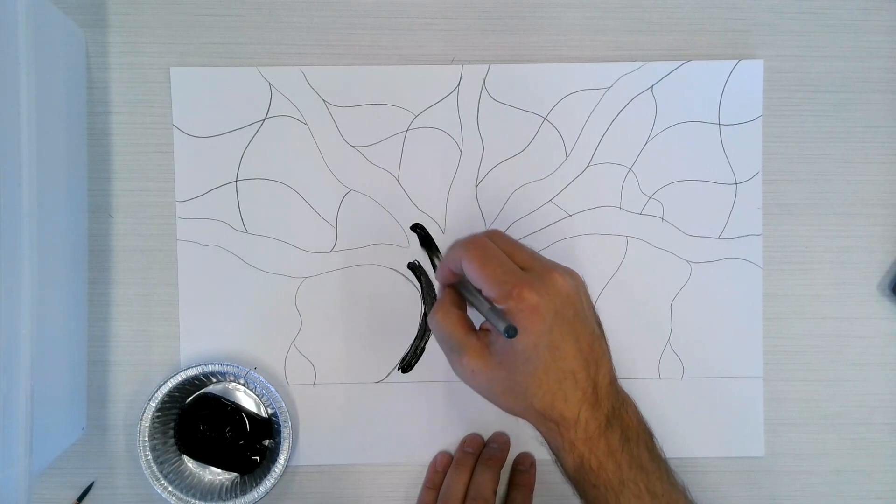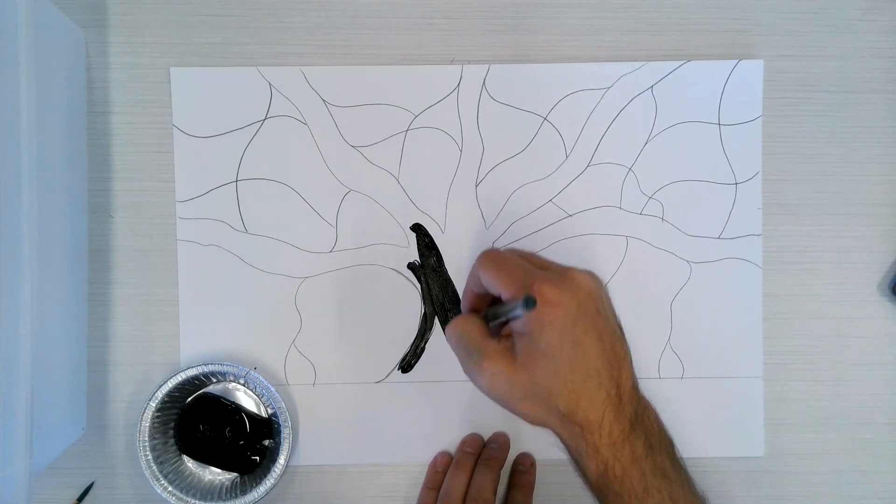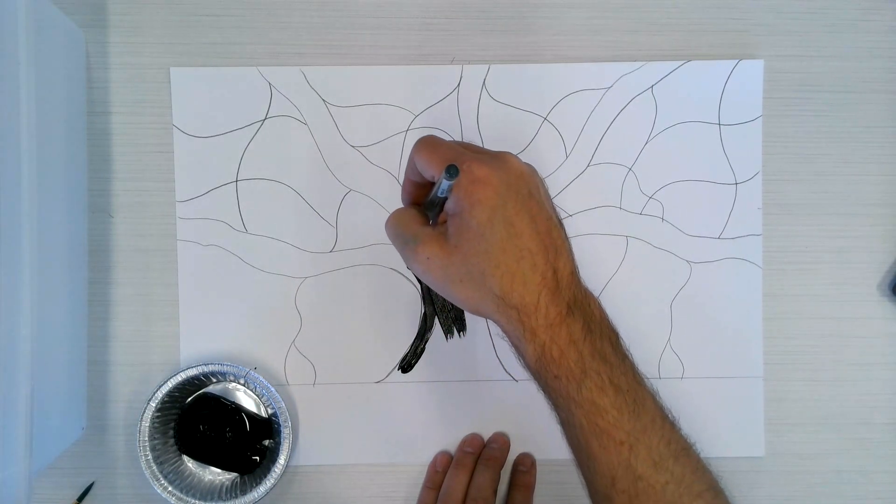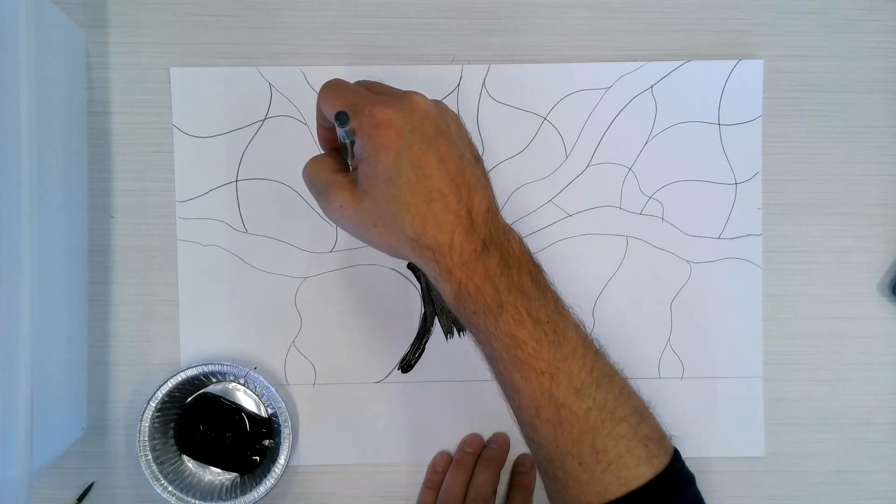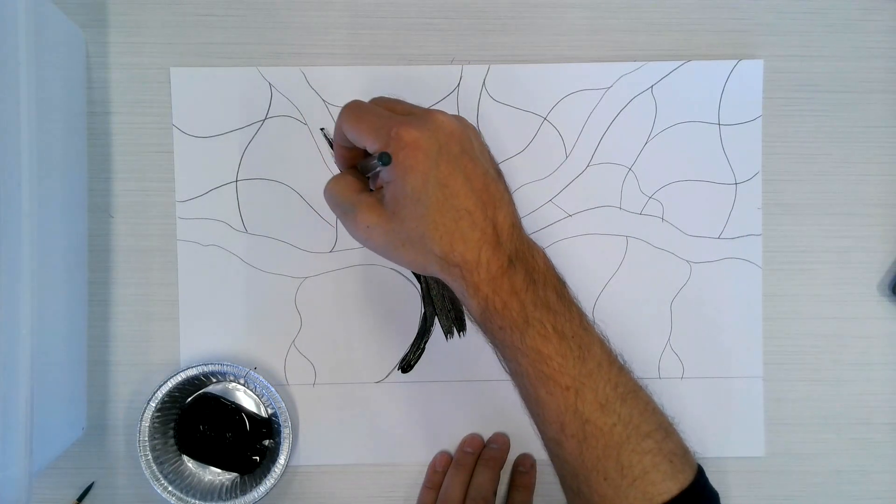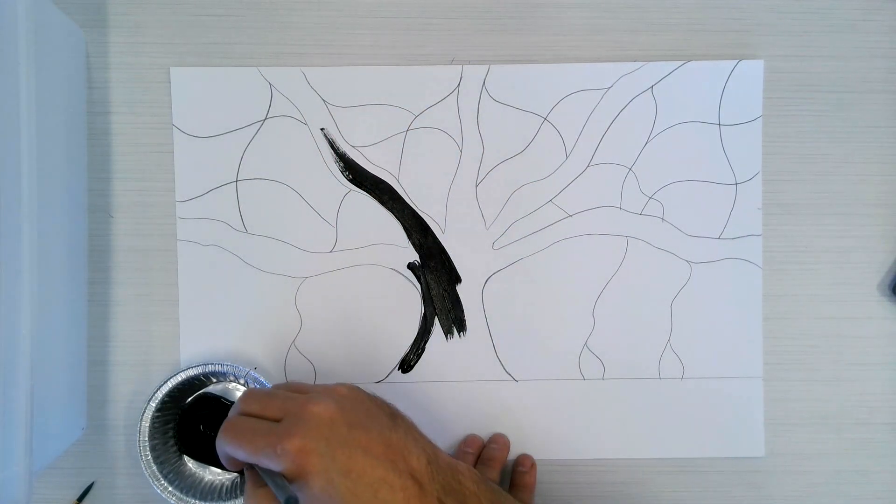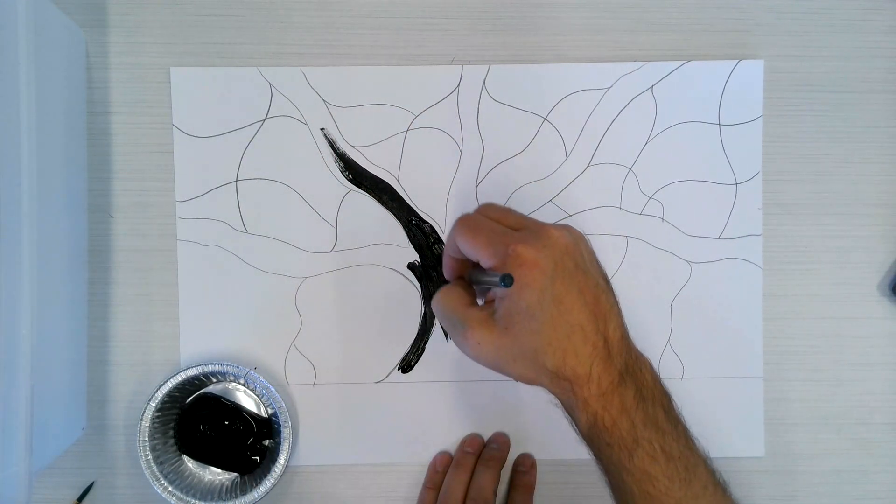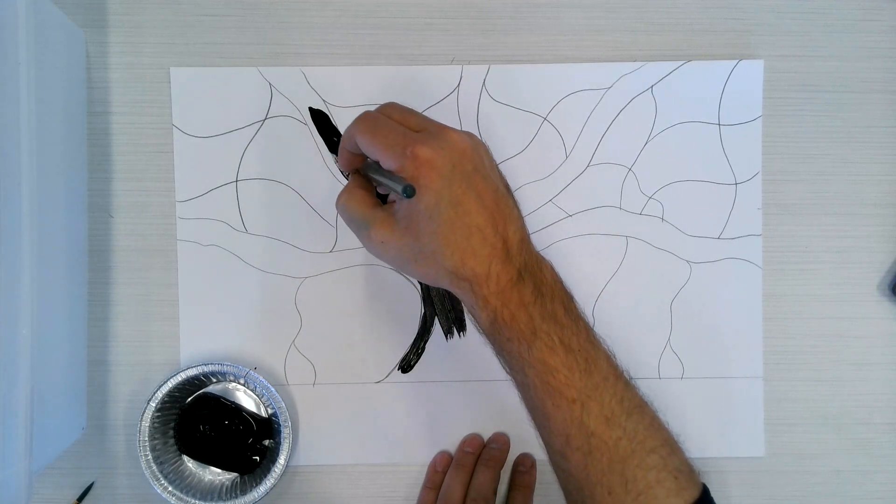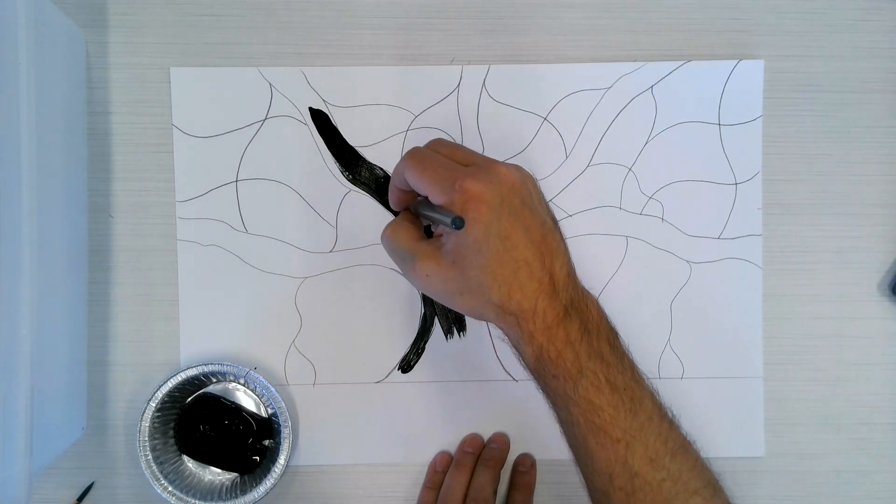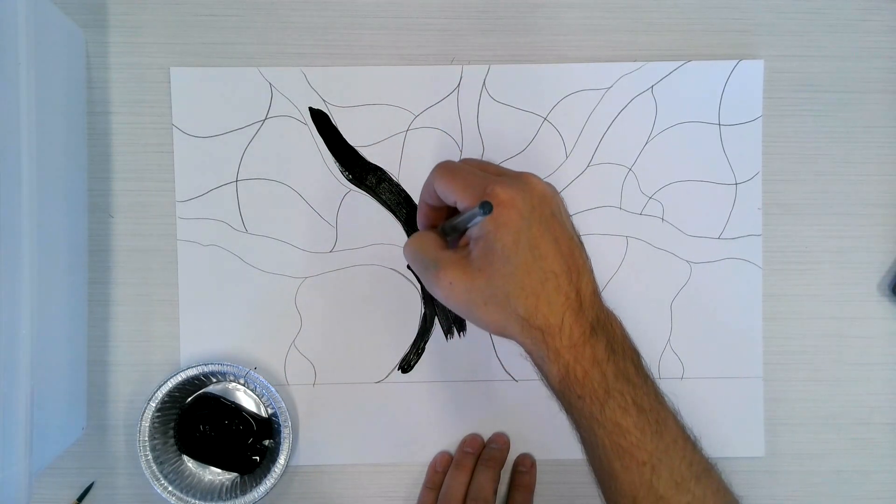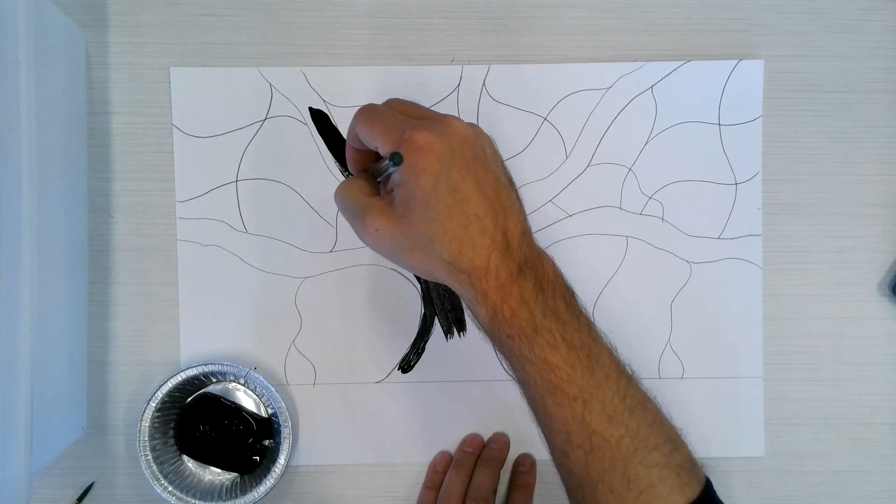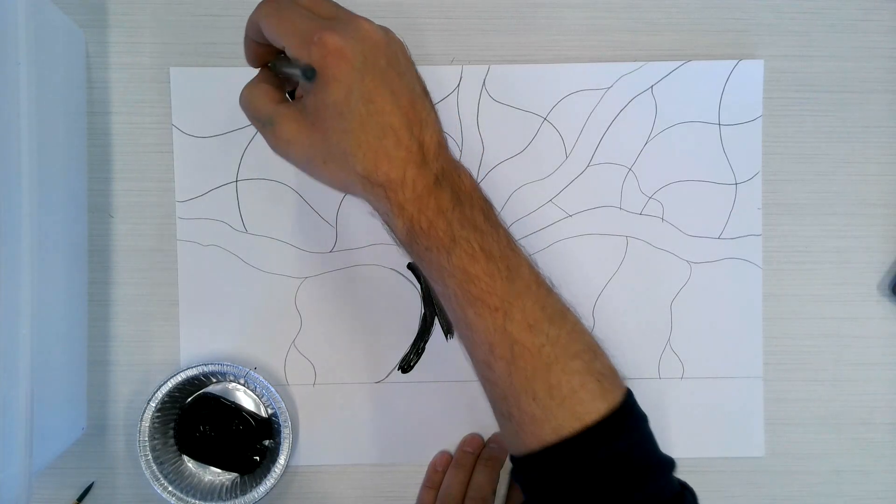Now, I would start with the bigger branches first. So for example, these right here, and just fill in with the big solid black line. Come in here, using the edge of your brush.